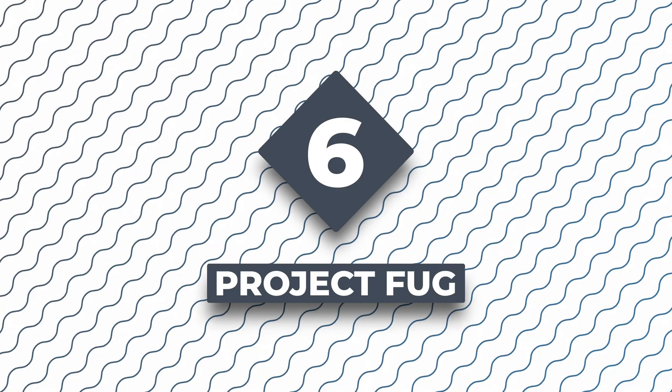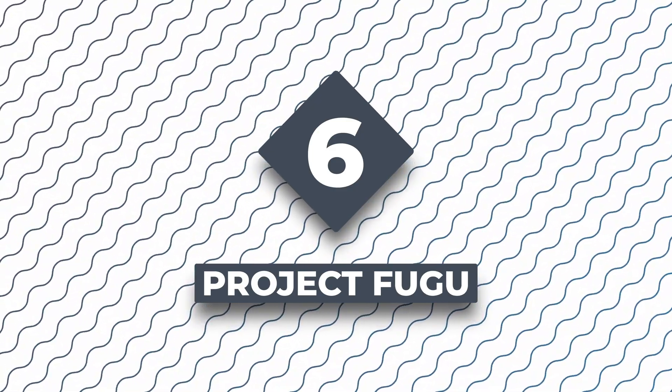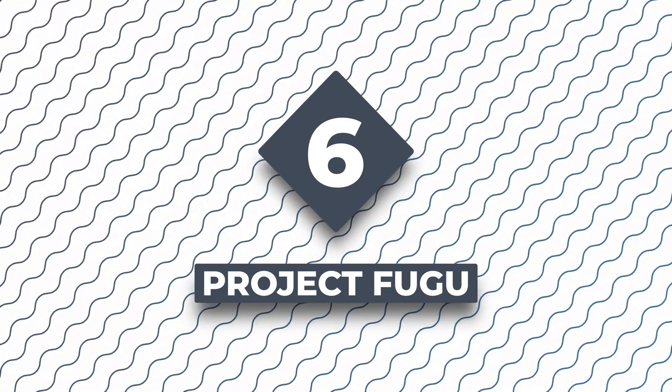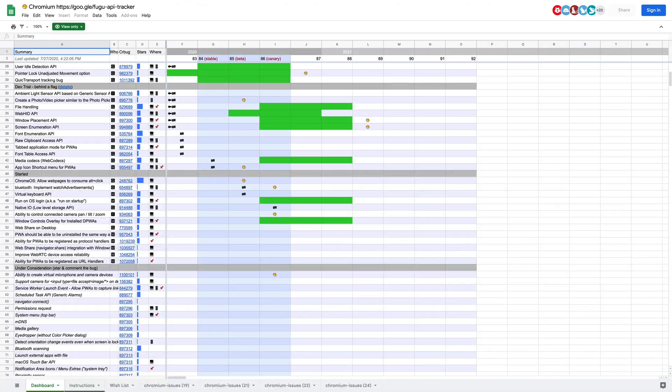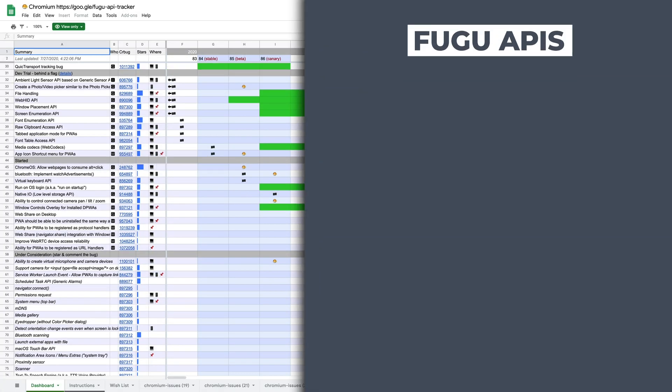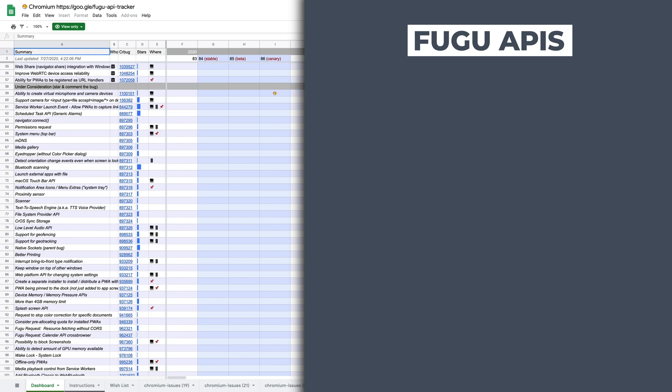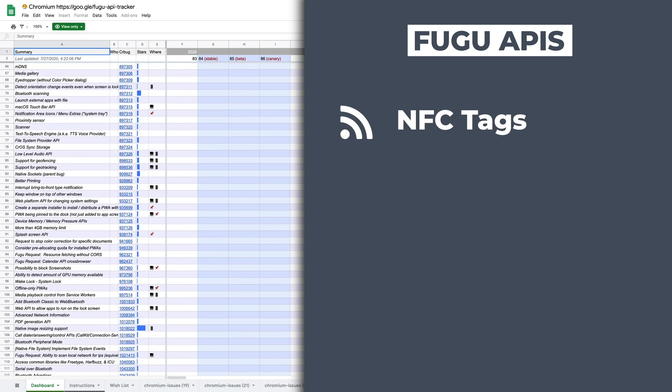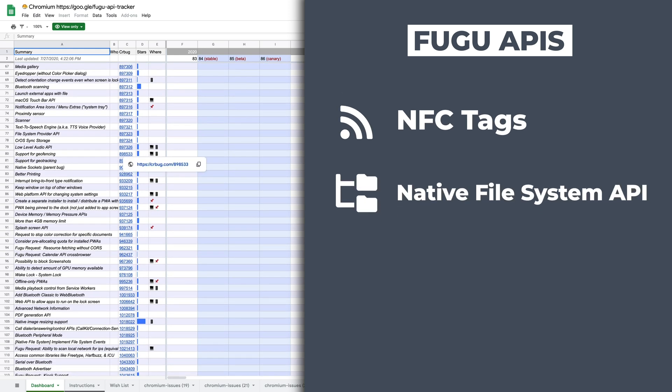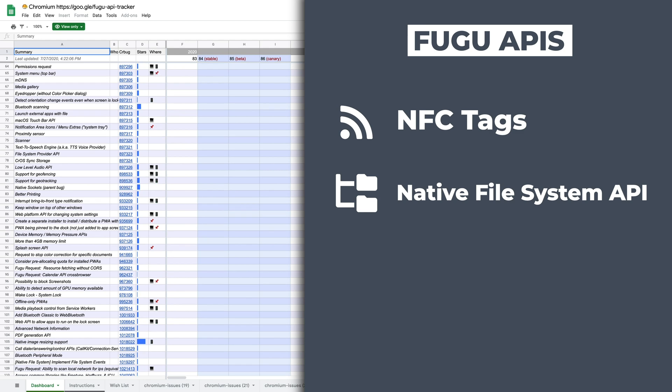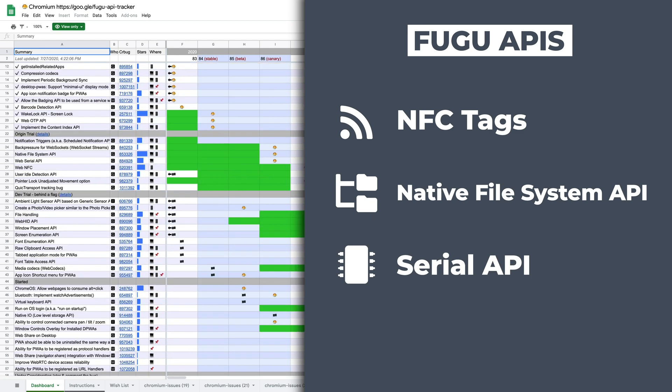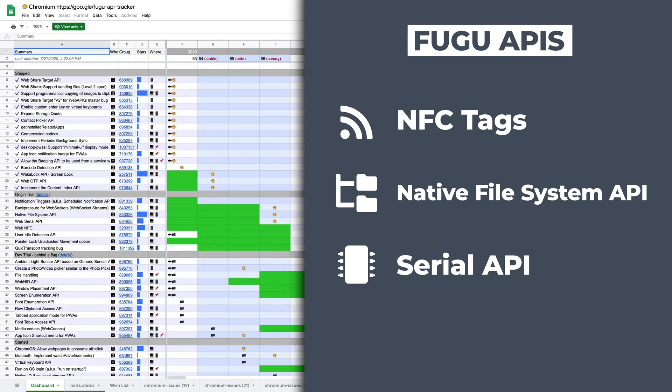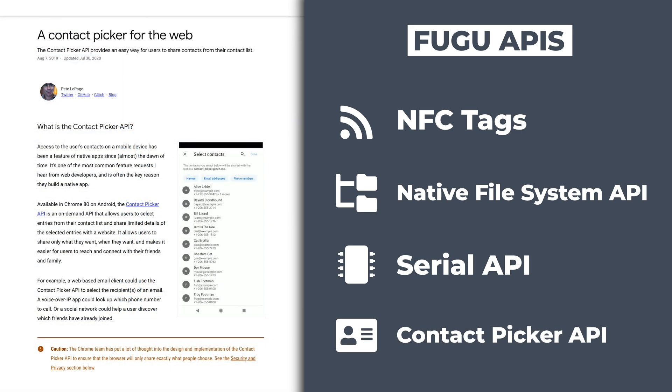At number six, we have Project Fugu. Project Fugu is a set of JavaScript APIs designed to close the gap between web apps and native apps. A few of the APIs that Project Fugu includes are reading and writing to NFC tags, reading and saving files using the native file system API, using the serial API to read and write from serial devices like 3D printers and microcontrollers, and using the contact picker API to read from your contact list. And there's plenty more.